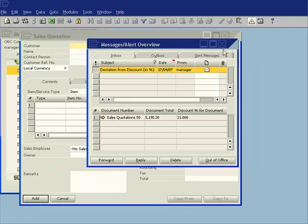So this has come through to me as the manager but I can specify in the alerts functionality for that to go to just about anybody in the organisation.